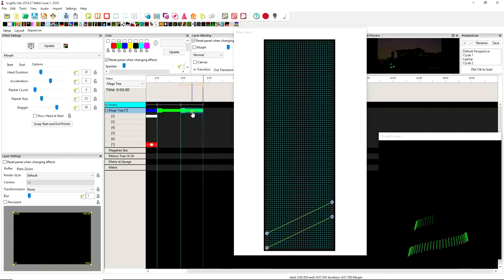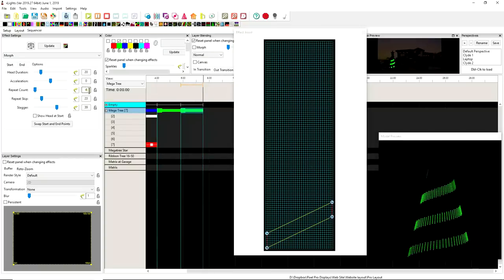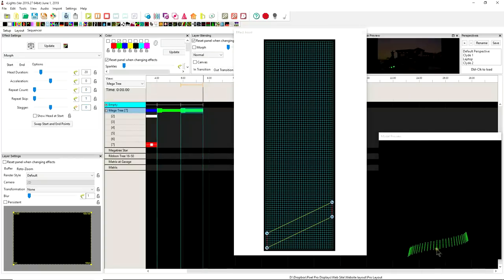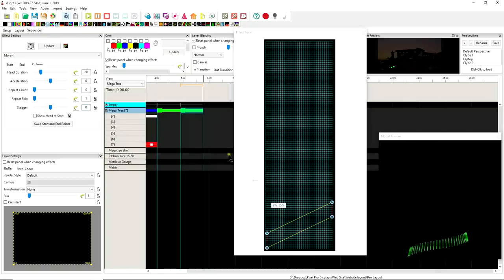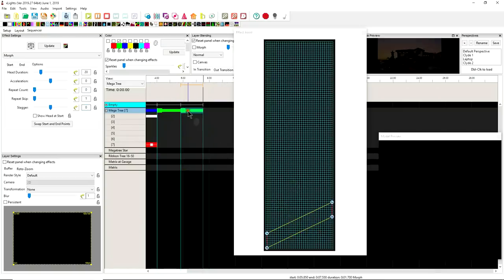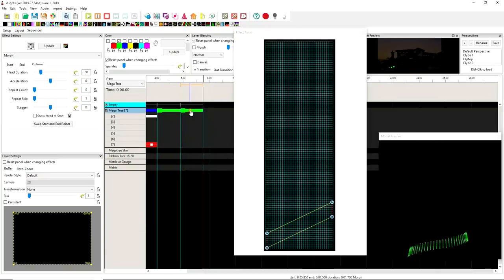So we'll hit the letter M for morph. I'm going to get rid of all of my extras here. I'm going to set them all to zero. And now I'm back to one.